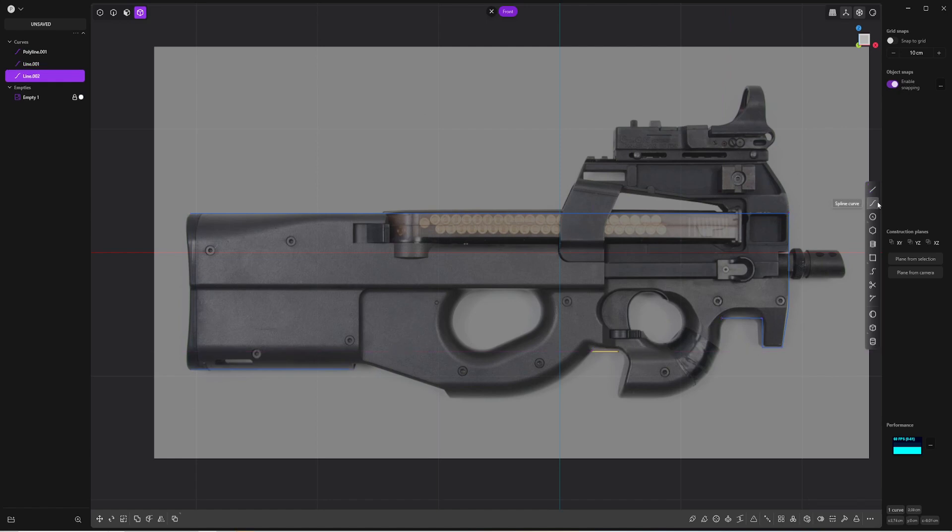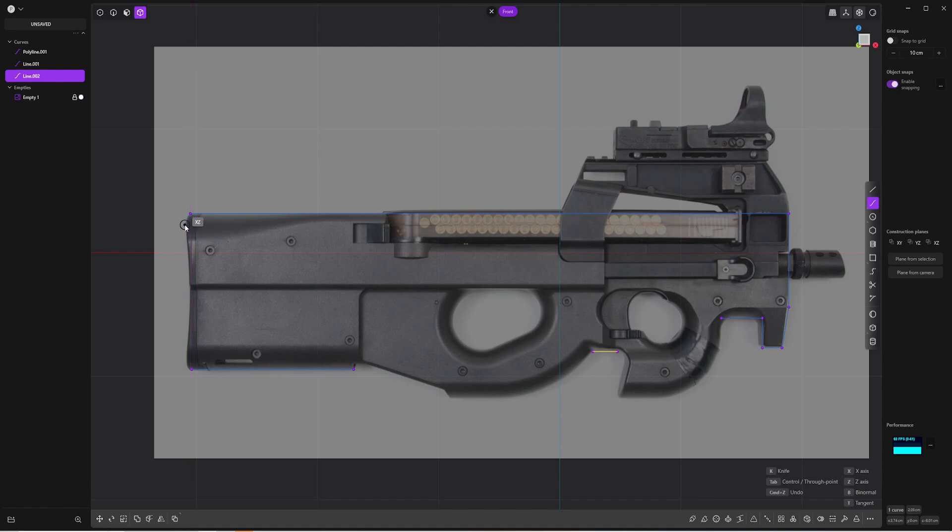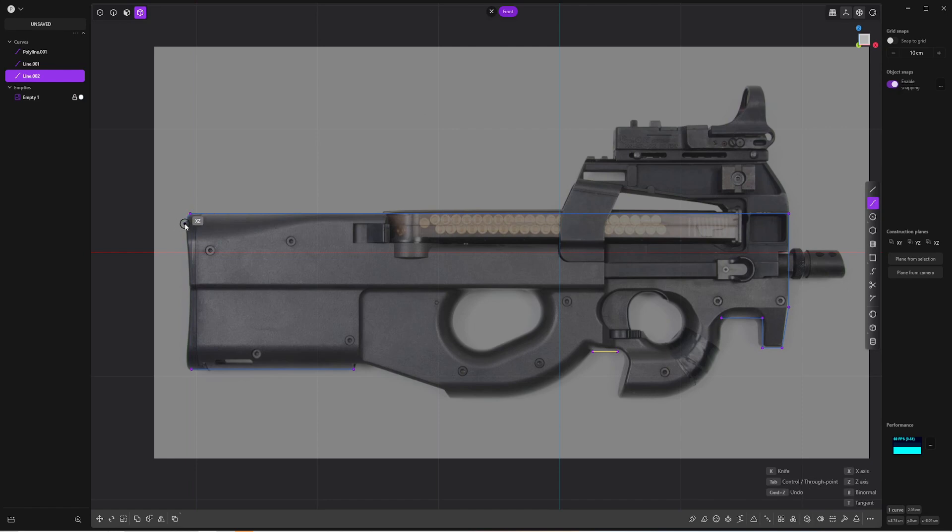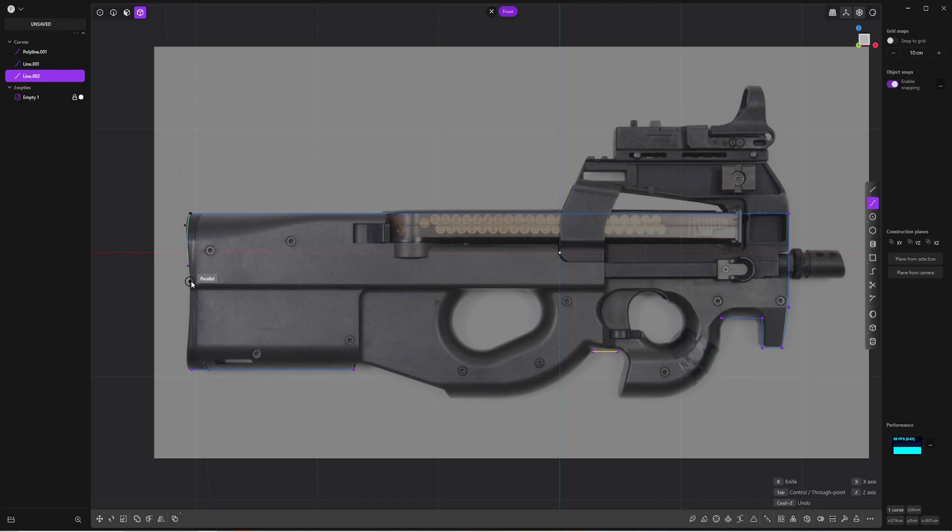And now I can use the spline curve and I'm making sure that I'm starting from the curve here. And if it's snapping like this, you can just hit control so you will have more control on your curves. You can also hit tab, change the mode of your curve.